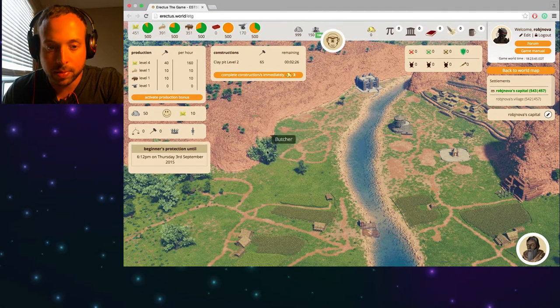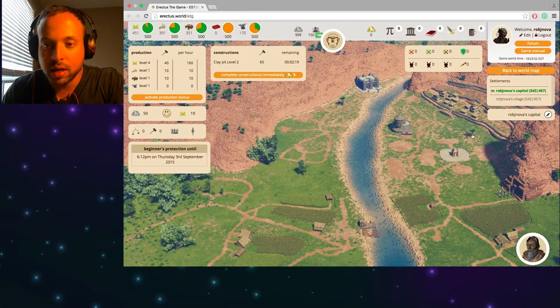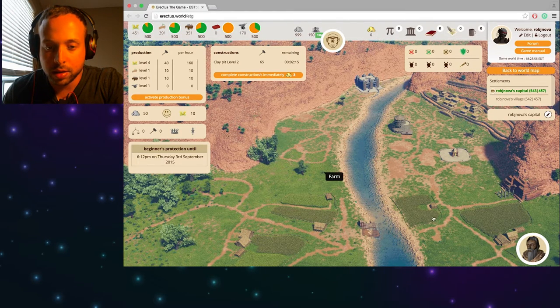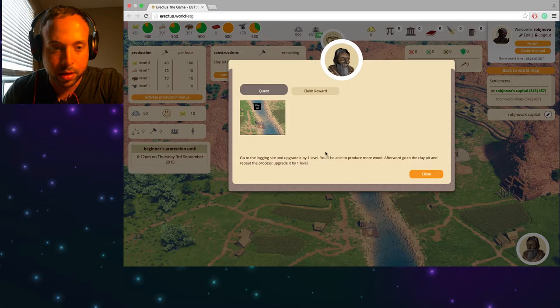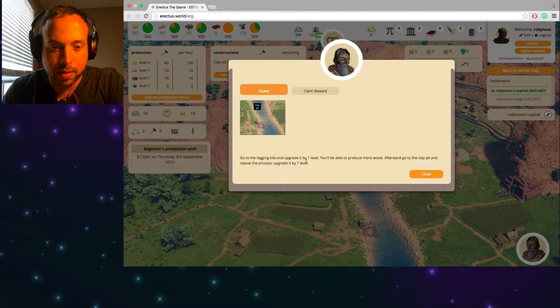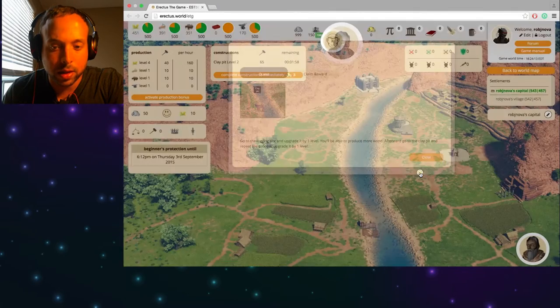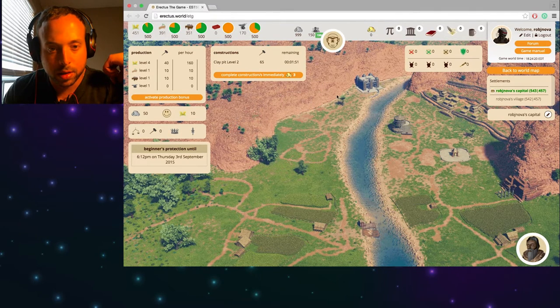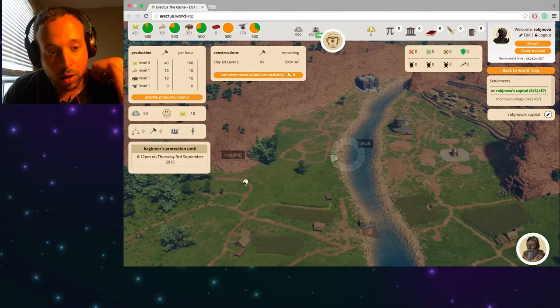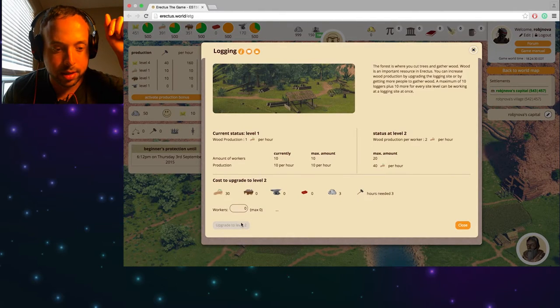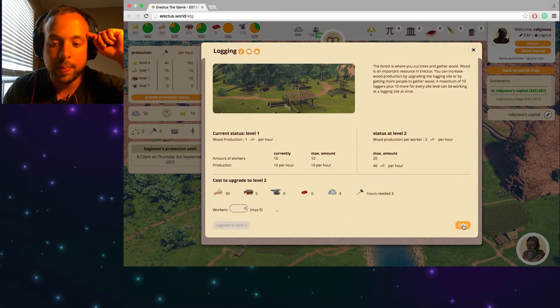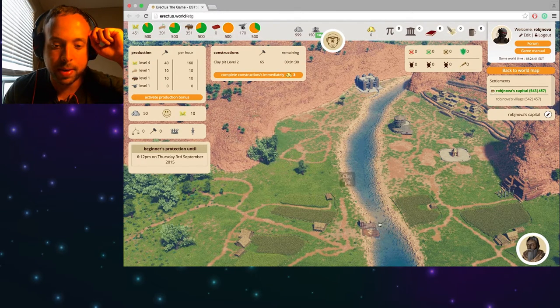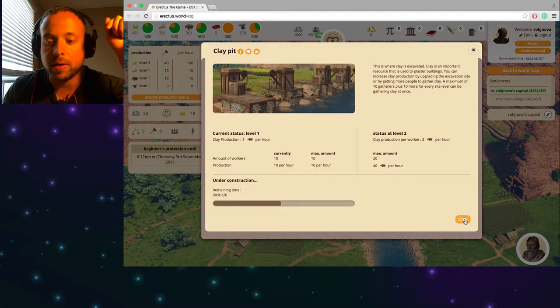Okay. Where is my logging site? Food storage, butcher, tavern. Oh there's a university. Right on. Okay. Go to the logging site and upgrade level one. You'll be able to produce more wood afterward. Where is the logging site? Oh, it's right there. All right. So let's... Ah crap. I can't even upgrade the logging site just yet. All my workers are at the clay pit right now, which is going to be taking another minute. Okay.